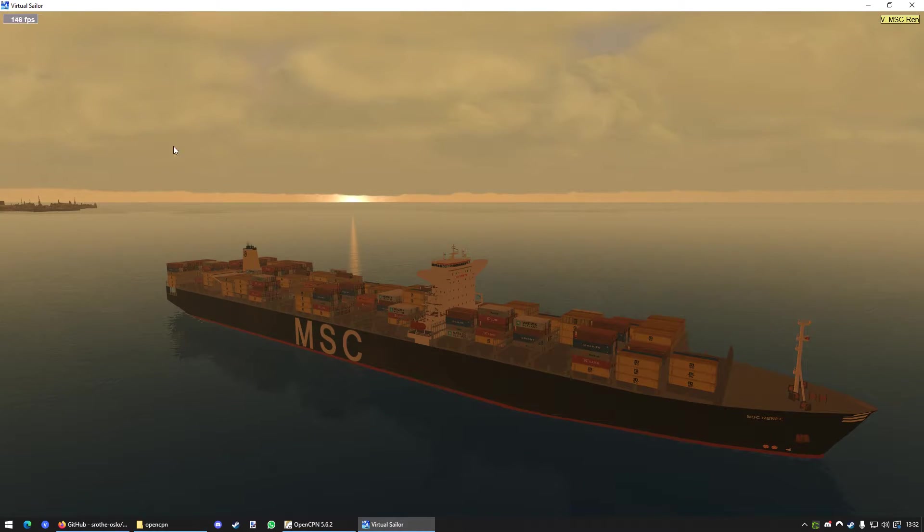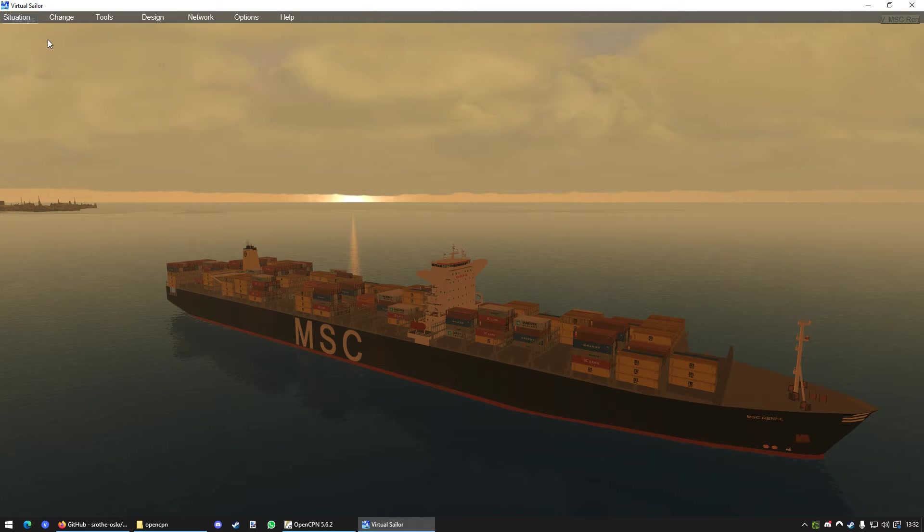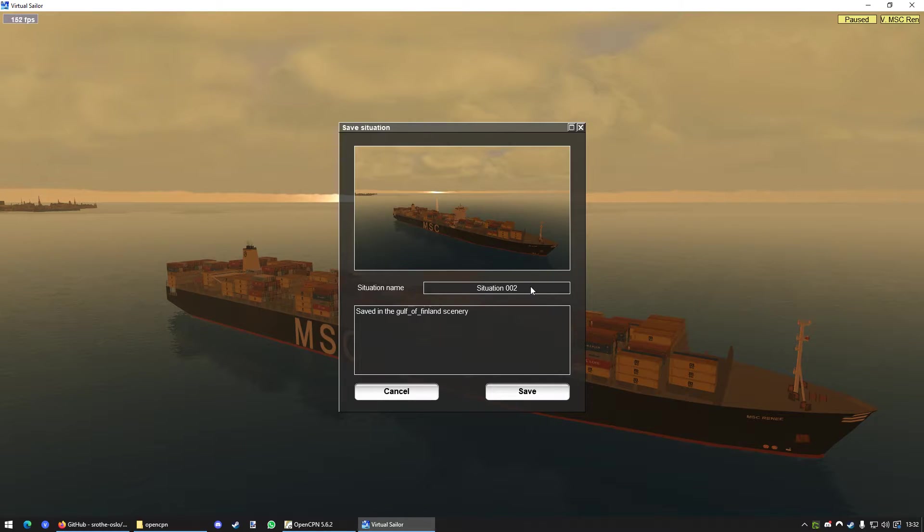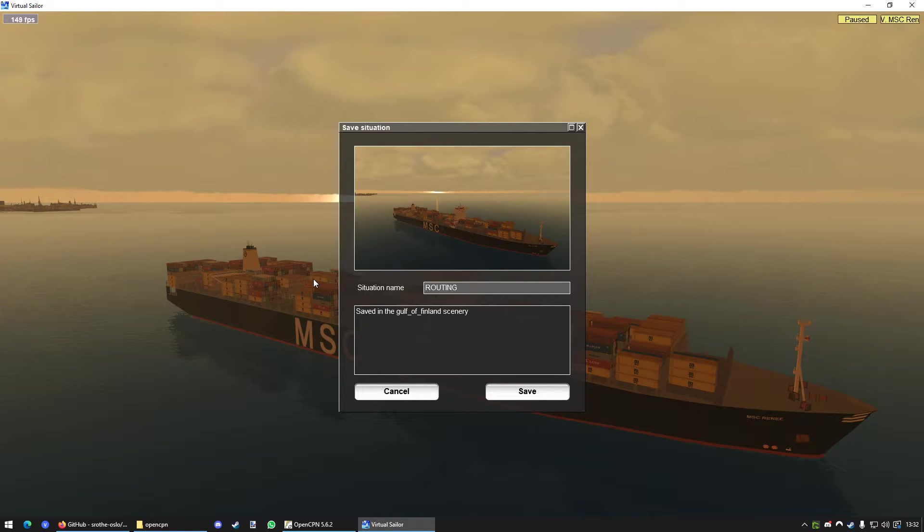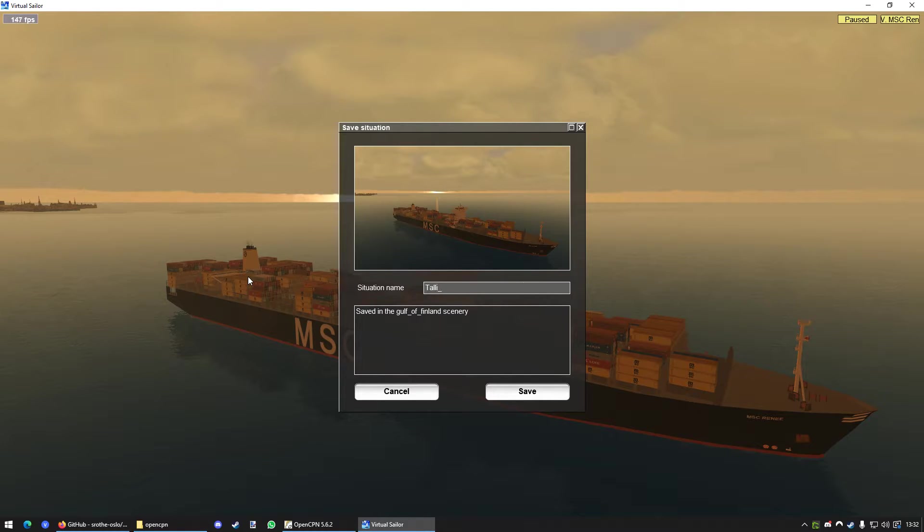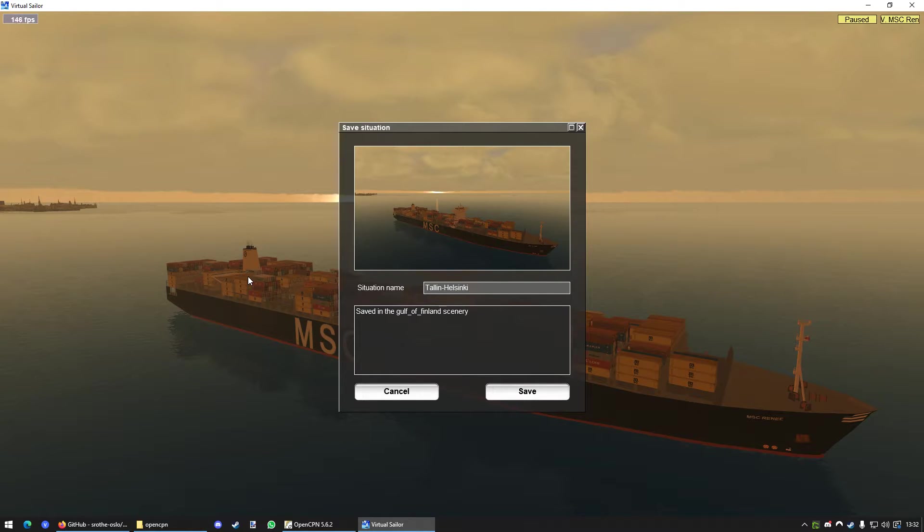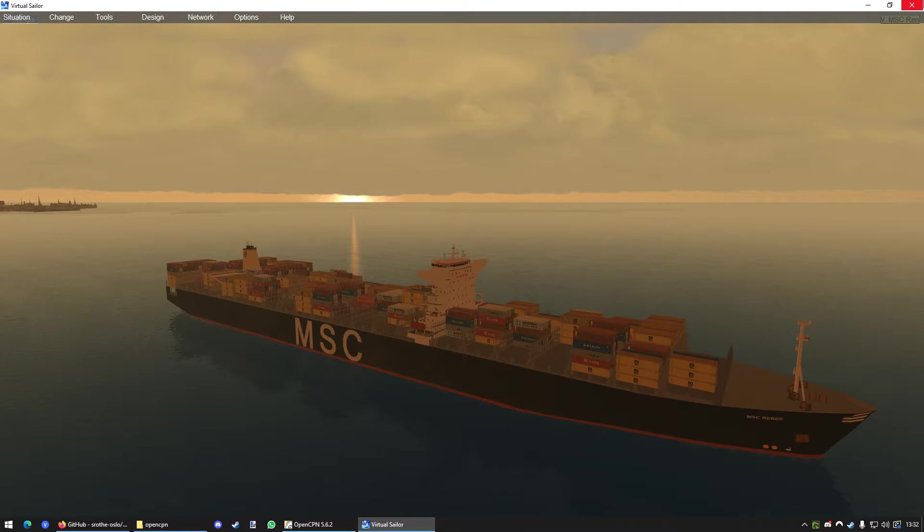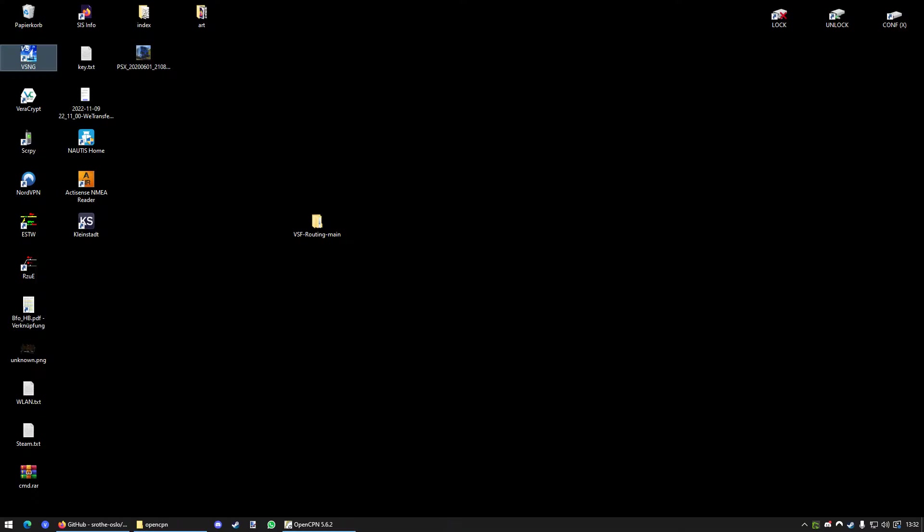Now, the next thing you want to do is you want to go to Situation and Save the Situation. We're going to call it Routing. It doesn't matter how you call it. But you can call it the way you want. You could also call it Tallinn to Helsinki or whatever. We're going to name it like that. Press Save. And now, close Virtual Sailor again.